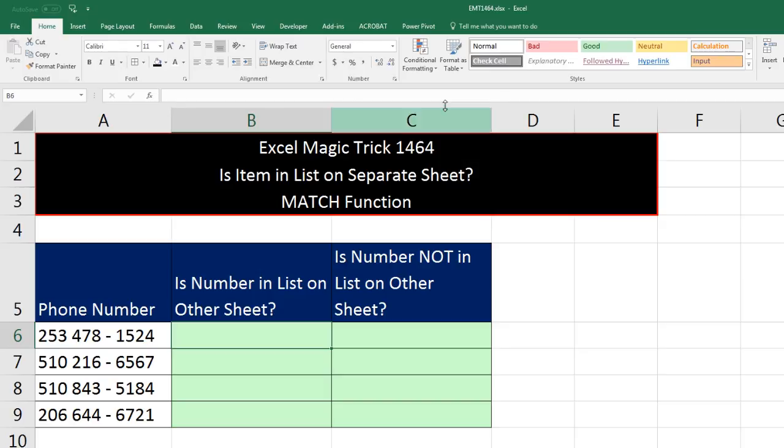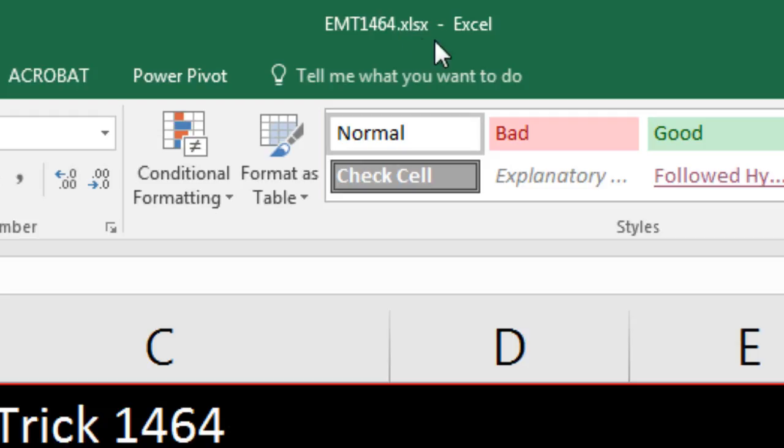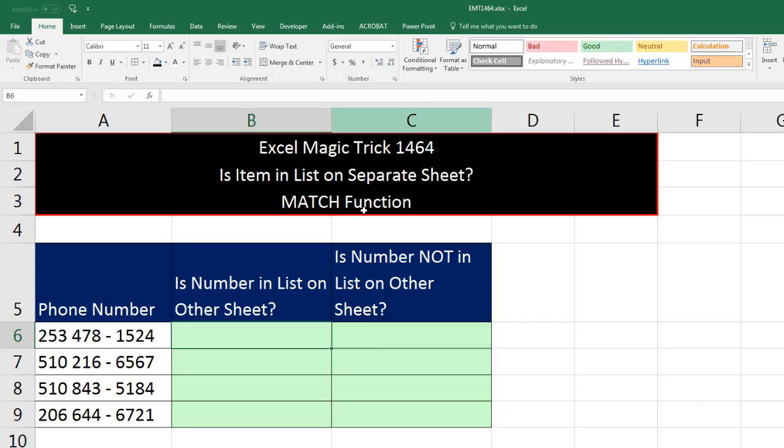Welcome to Excel Magic Trick number 1,464. If you want to download this Excel file so you can follow along, click on the link below the video.